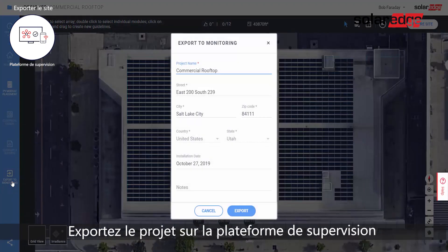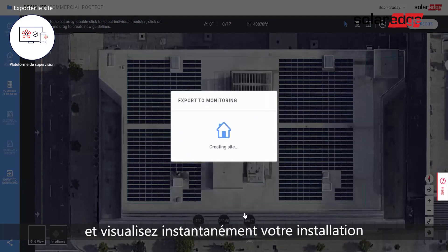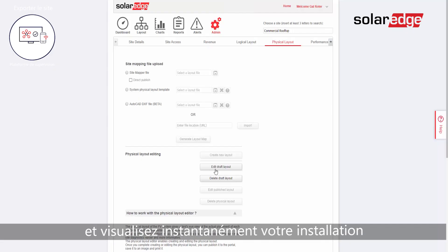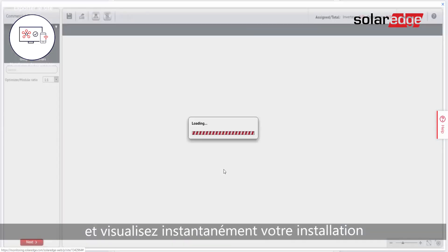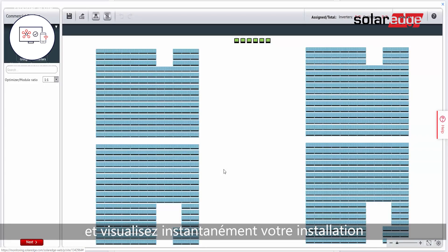When your design is ready for installation, simply export the project to the SolarEdge monitoring platform. Your site is created instantly, including all the site details and physical layout.